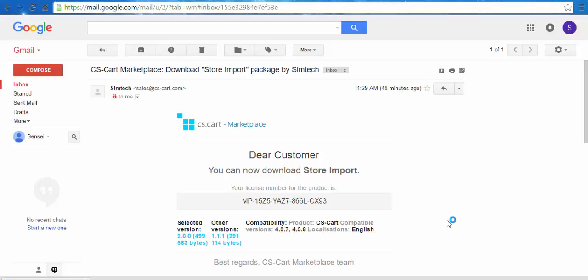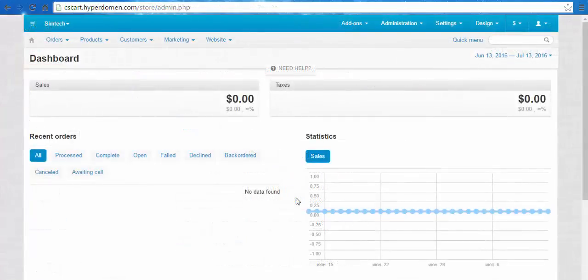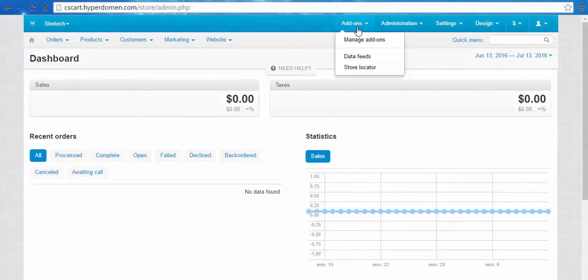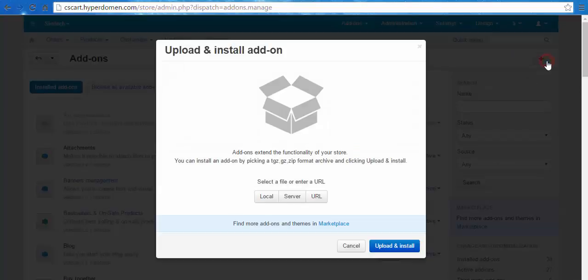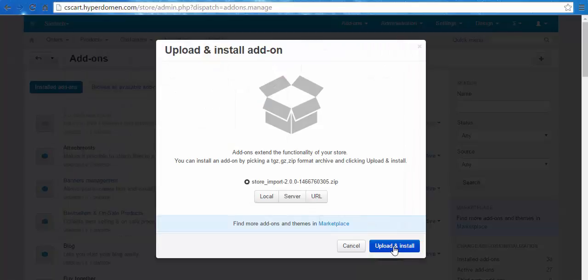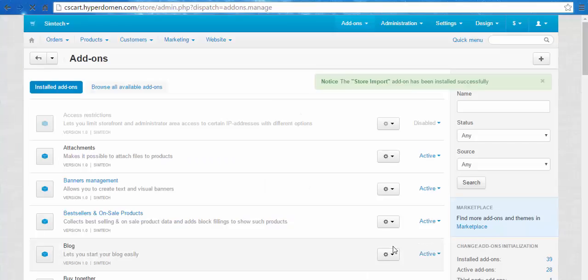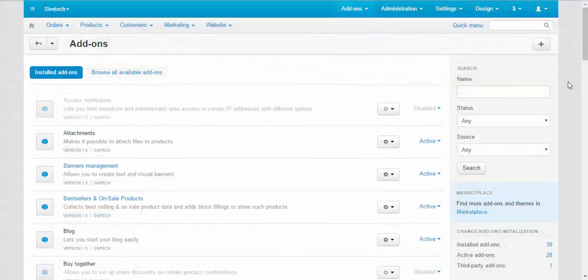The add-in has finished downloading and now we can install it. To install the add-in, go to add-ins, manage add-ins, click the plus button and choose the local source. Store import 2.0, open, upload and install. Remember that in order to upload and install store import add-in, you need a license.